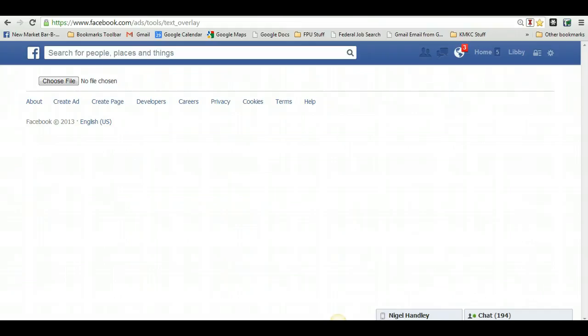So if you have one of those inspirational photos that's just full of words all over and you want to run an ad to that, well Facebook won't pass that. They only allow images to be used for ads that have 20% or less text in them.